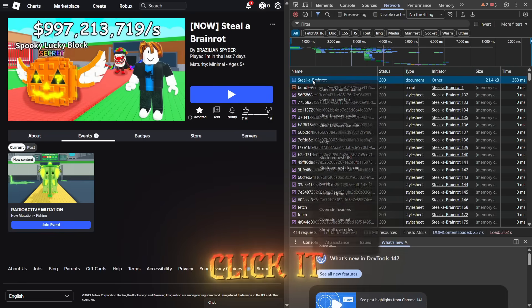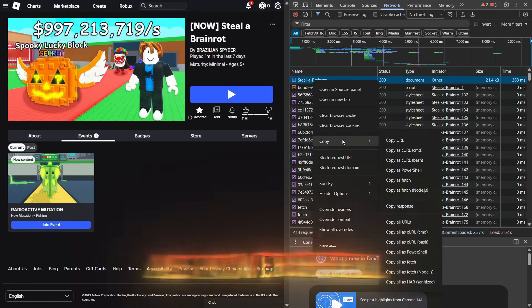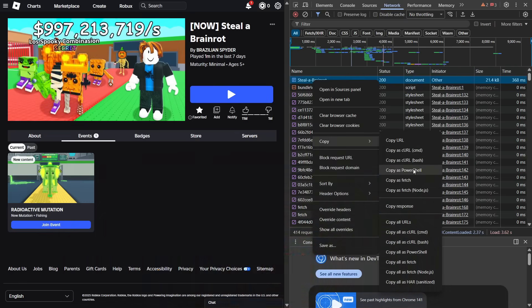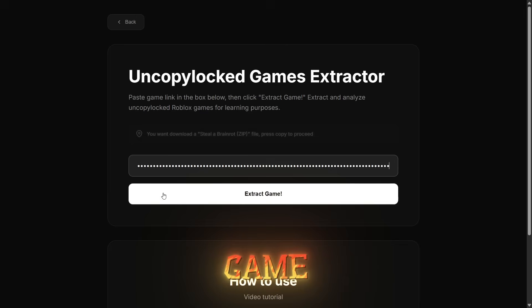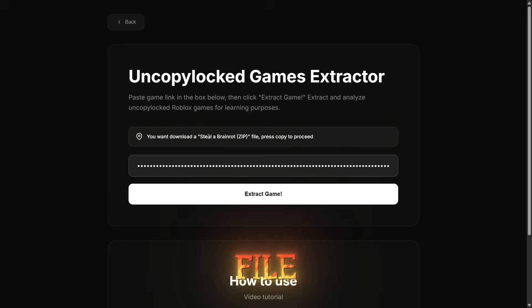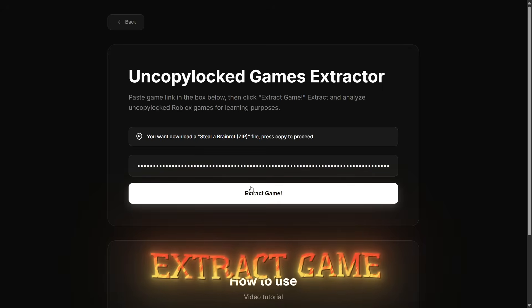Right-click it and select Copy as PowerShell. Now go to our website and paste our game data file. Click Extract Game.